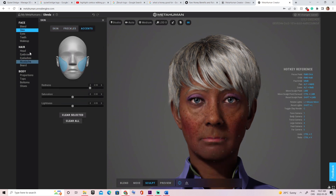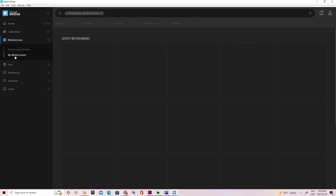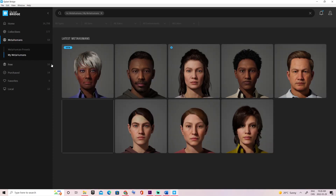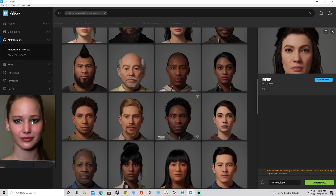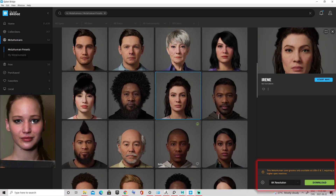Afterwards, just give a name to your newly created character to find it in your roster of characters in the Bridge app. Now let's go back to Quixel to export our character.